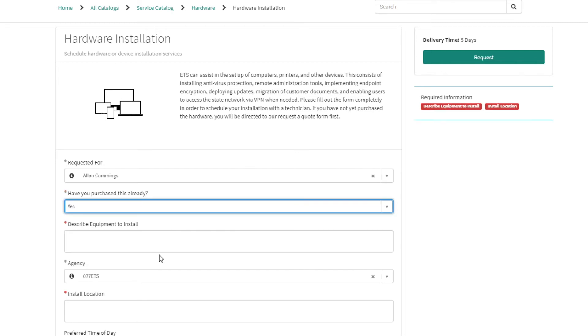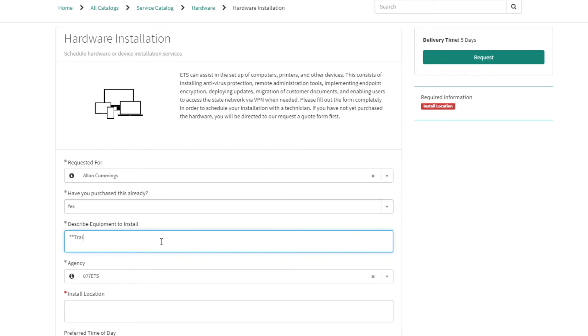In the Describe Equipment to Install field, you can describe the equipment that needs to be installed. For example, a printer, keyboard, speakers, or webcam.